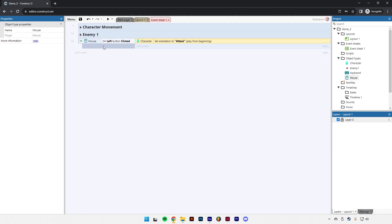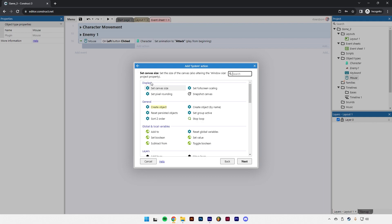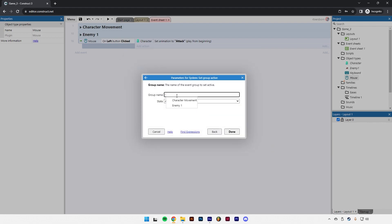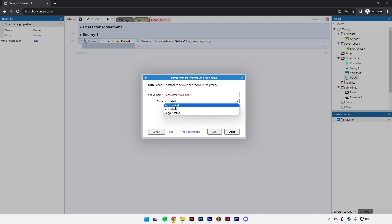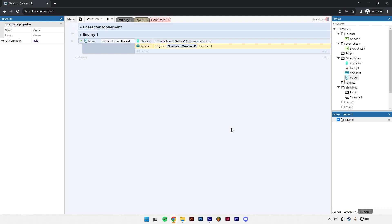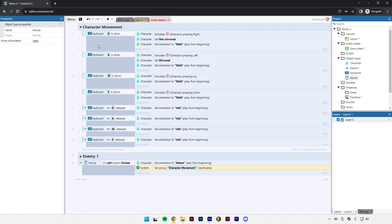What we need to do is say: when we click the mouse button, let's disable all of the movement stuff — make it so our character doesn't move and doesn't play the movement animation. This is why we made this group: we can deactivate the events in any group. Click 'add action,' go to system, and at the top you'll see 'set group active.' Select the character movement group and deactivate it. So when our player presses the left mouse button, the animation switches to attack and all the character movement group events are deactivated.